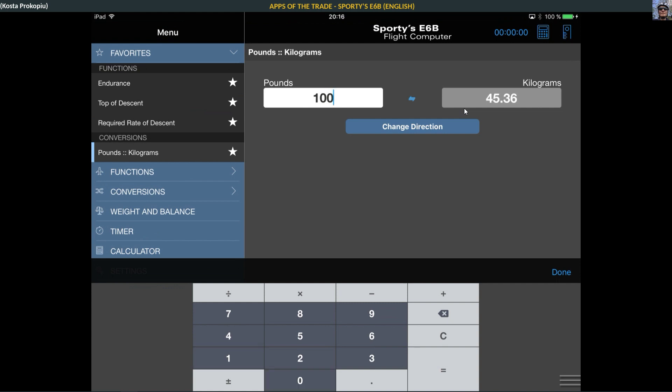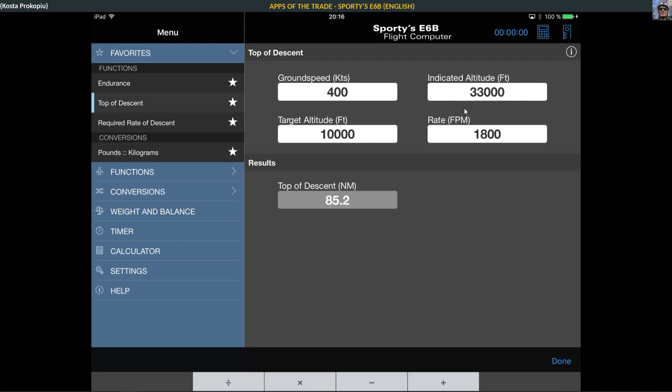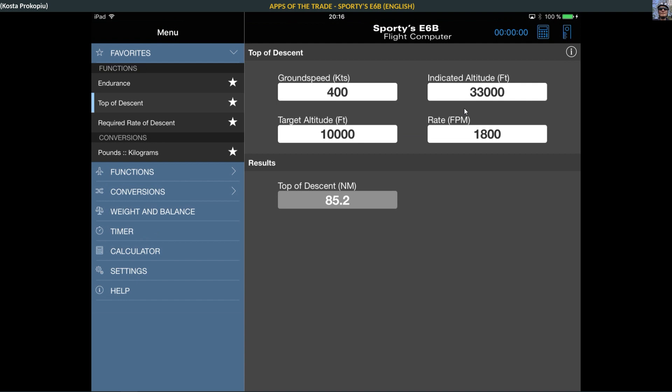For example, if I want to see what 100 pounds are, that's 45.36 kilograms. Or the top of descent: you give a ground speed, let's say 400 knots, you can read this on your PFD. In a Boeing, indicated altitude is currently 33,000 feet, we want to go to 10,000 feet, which is a 23,000 foot drop, at a standard rate of 1800 feet per minute. That means our top of descent should start 85.2 miles, roughly 85 nautical miles, from the point where we need to be at 10,000.